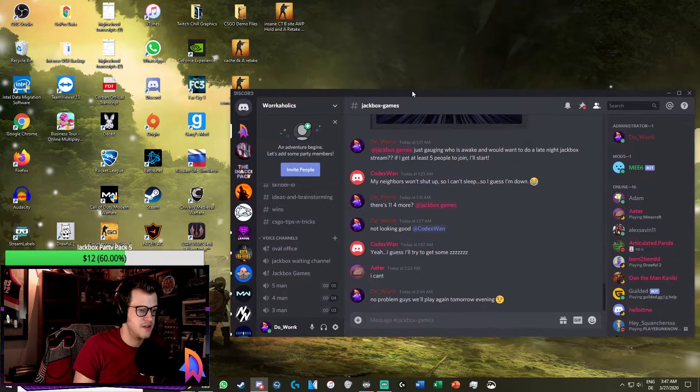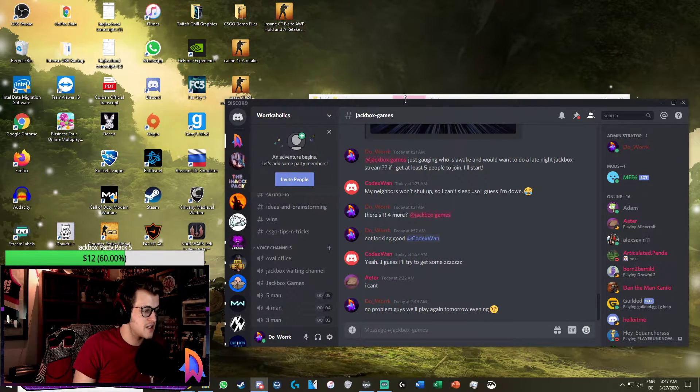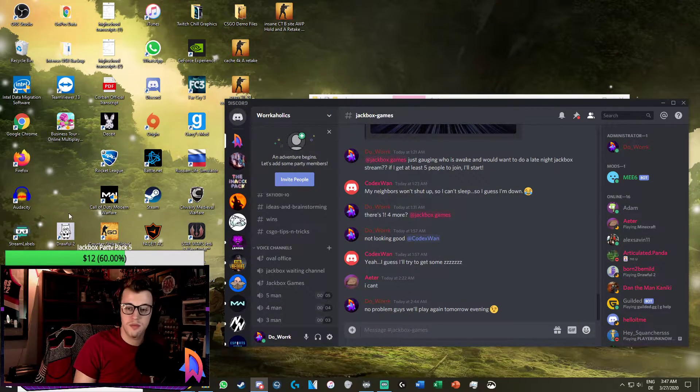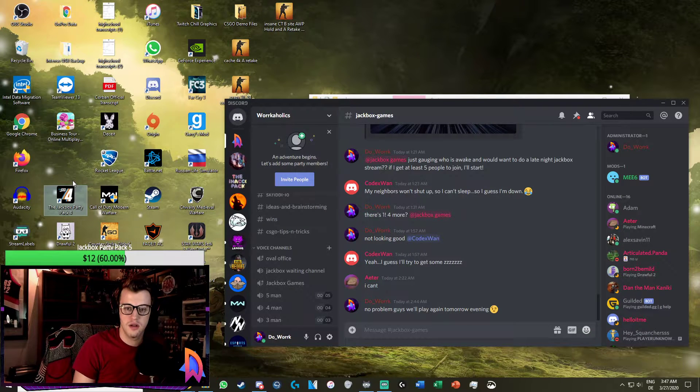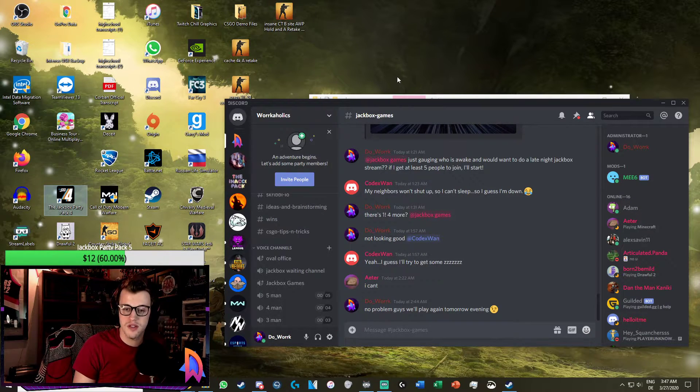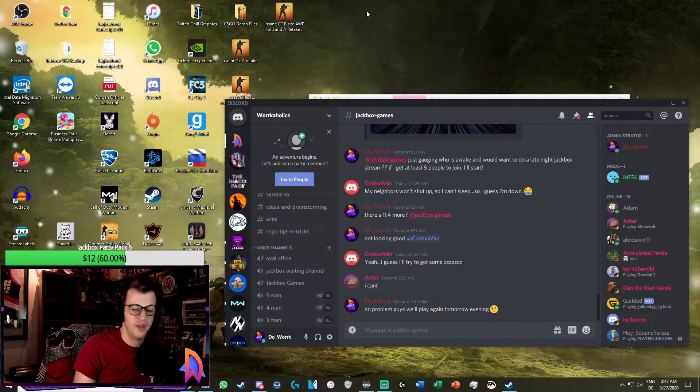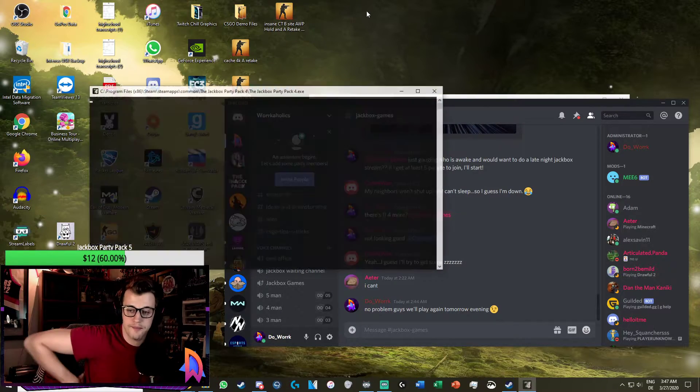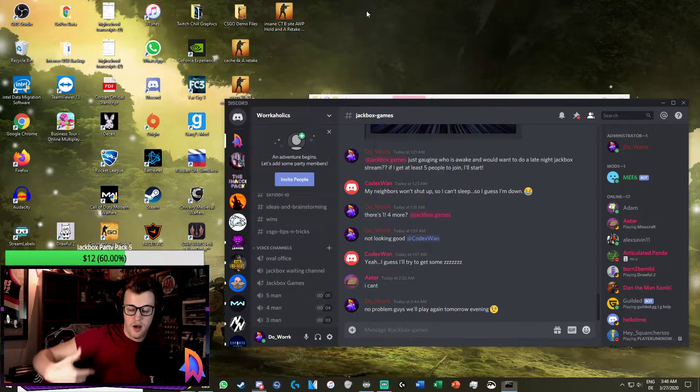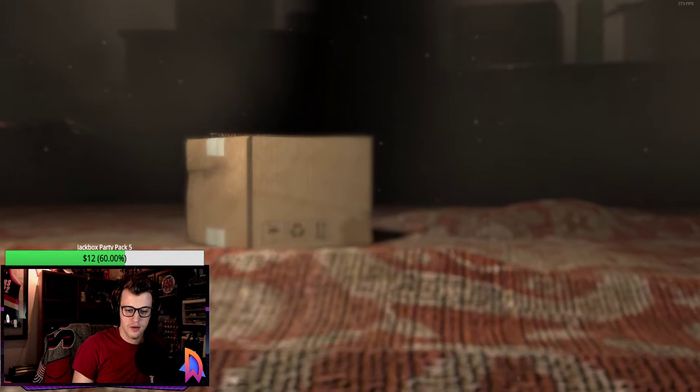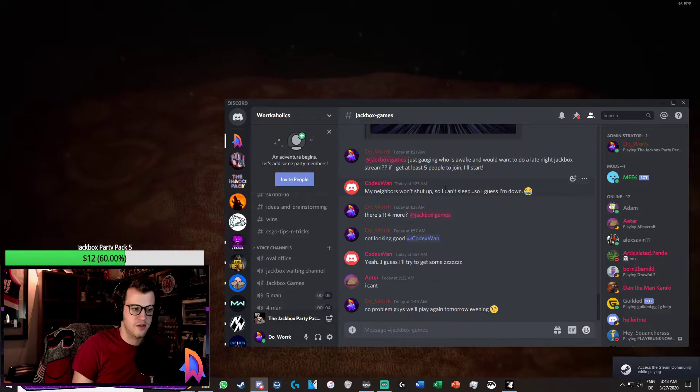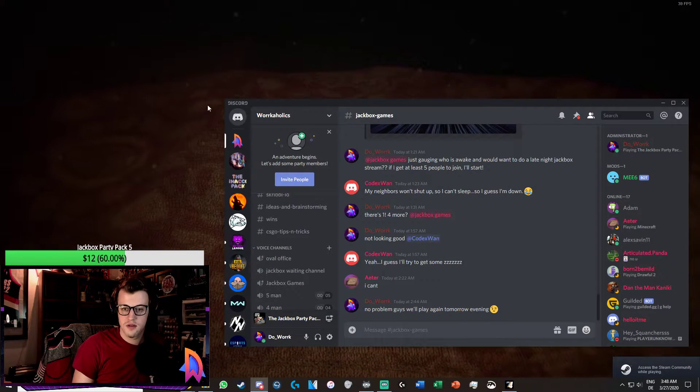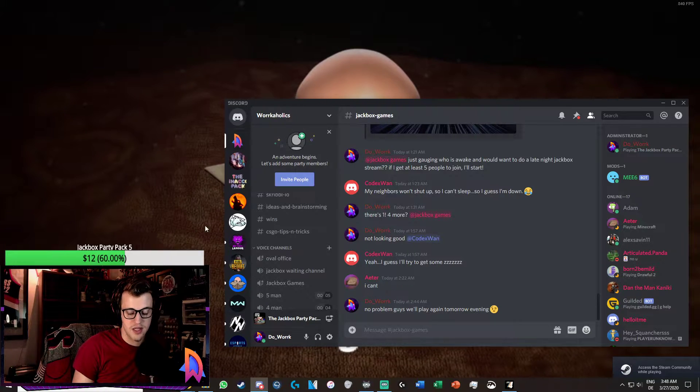First things first, you want to boot up your game. Here I got Party Pack 4, let's just boot up Party Pack 4 for the heck of it. As it's starting up, I'm going to pull up the Discord as you can see it's running in the background.